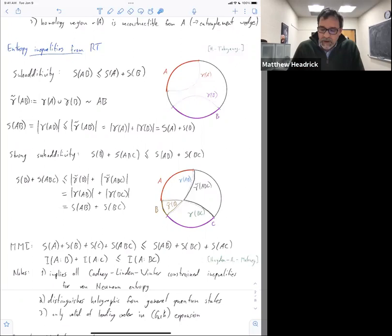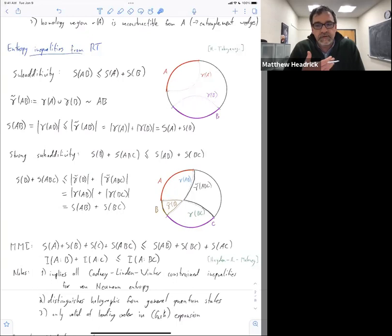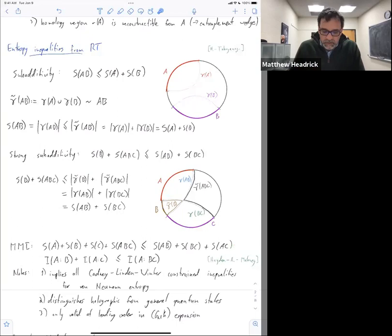More to the point, since the RT formula gives you the leading term in an expansion, if your expansion is well controlled, the issue of sub-leading terms only arises if this inequality happens to be saturated at leading order. You can find configurations where this inequality is saturated at leading order, and then in those configurations the inequality is not necessarily obeyed at sub-leading order.